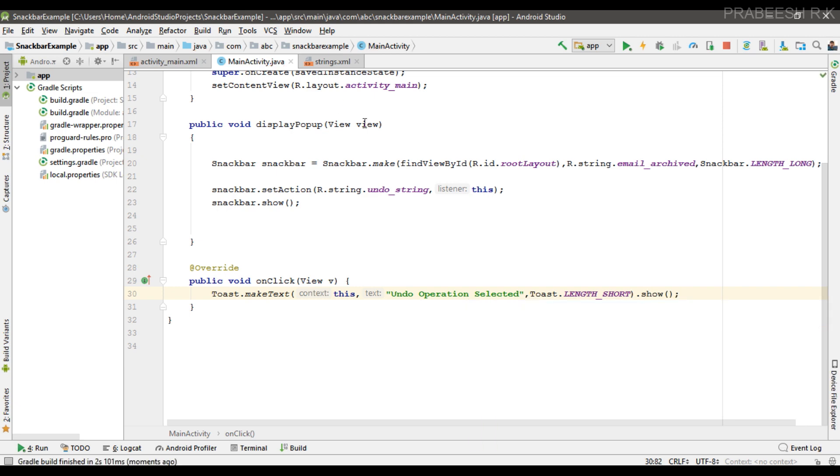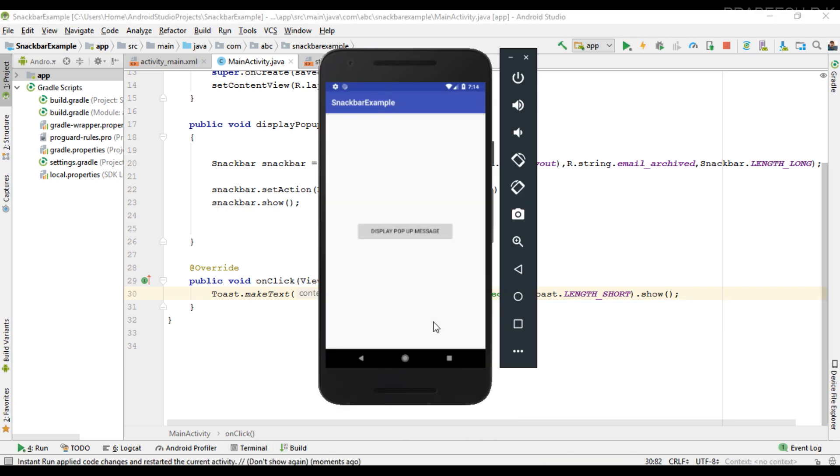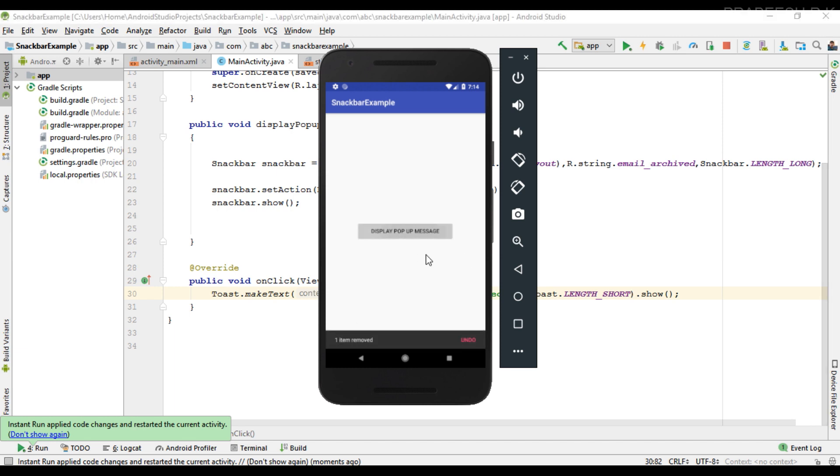Okay, so here this Snackbar appears. I click the button, so here is the toast.